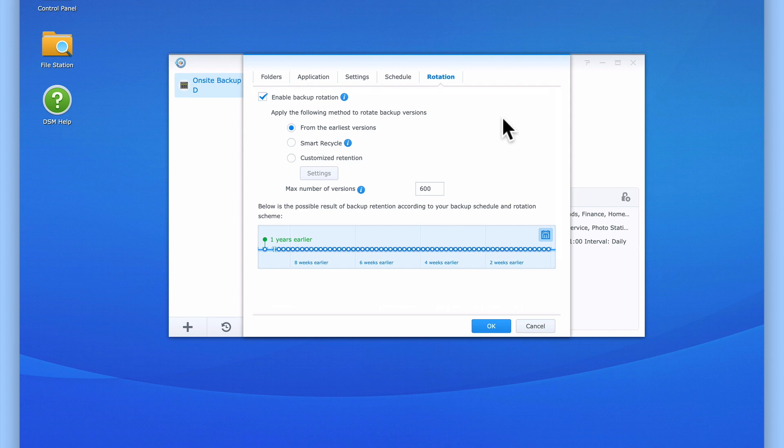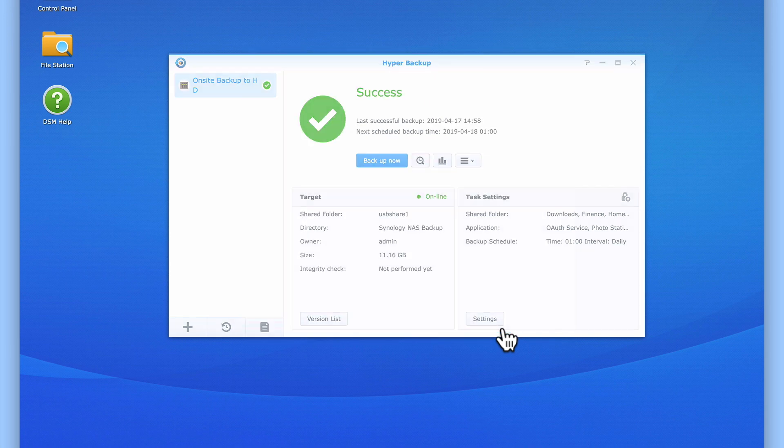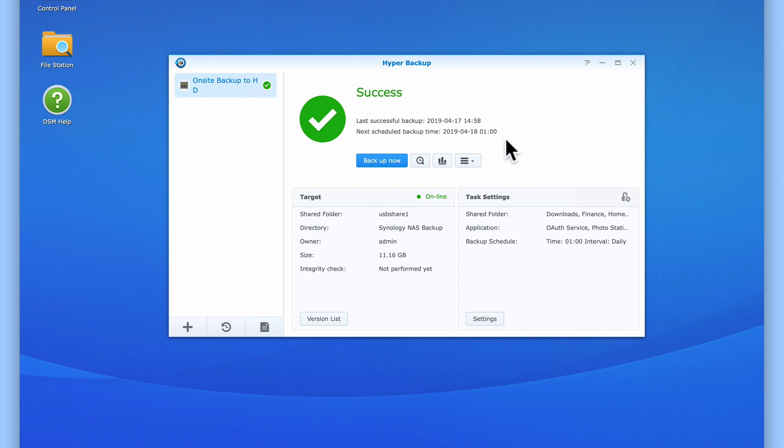So to recap, in this video we created an on-site backup using Hyper Backup and an external USB hard drive. We created our backup by first installing Hyper Backup onto our NAS, and then creating a backup task from within the Hyper Backup application. After allowing our newly created backup task to run, we noted where our backups were being saved to, and quickly took a look at adjusting the settings for our backup task.